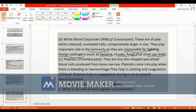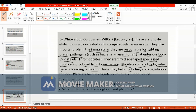The third type is platelets. They are tiny disc-shaped specialized blood cells produced from bone marrow. Platelets come into play when there is a bleeding or hemorrhage in the body. They help in clotting and coagulation of blood with prothrombin.